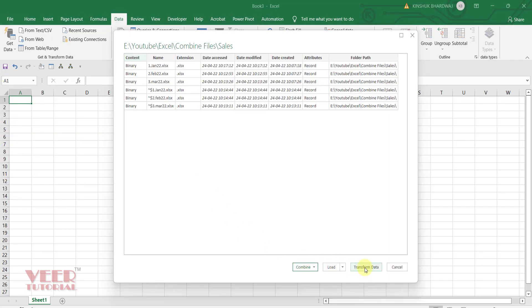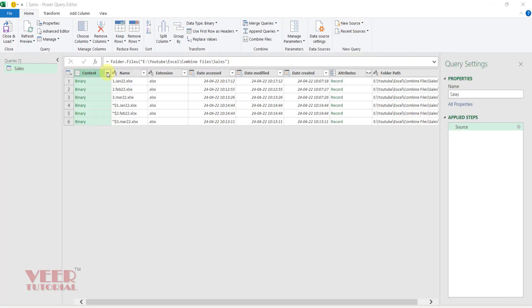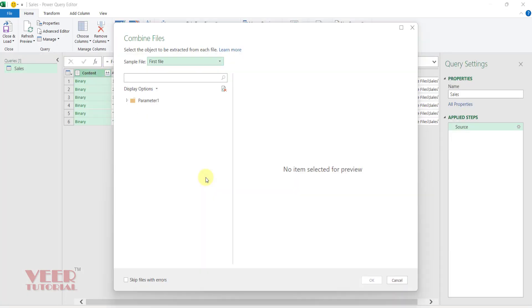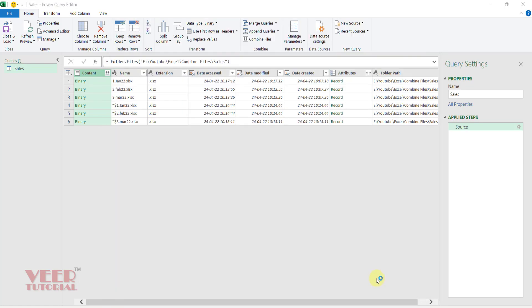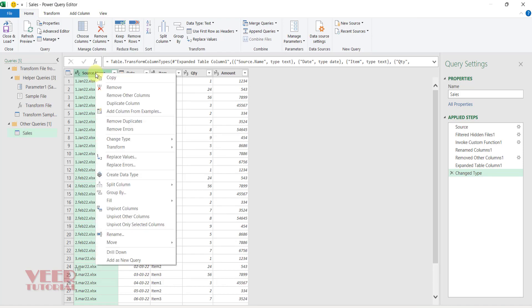Click on transform data. Then click over here to combine the files. Select the sheet. Click OK.